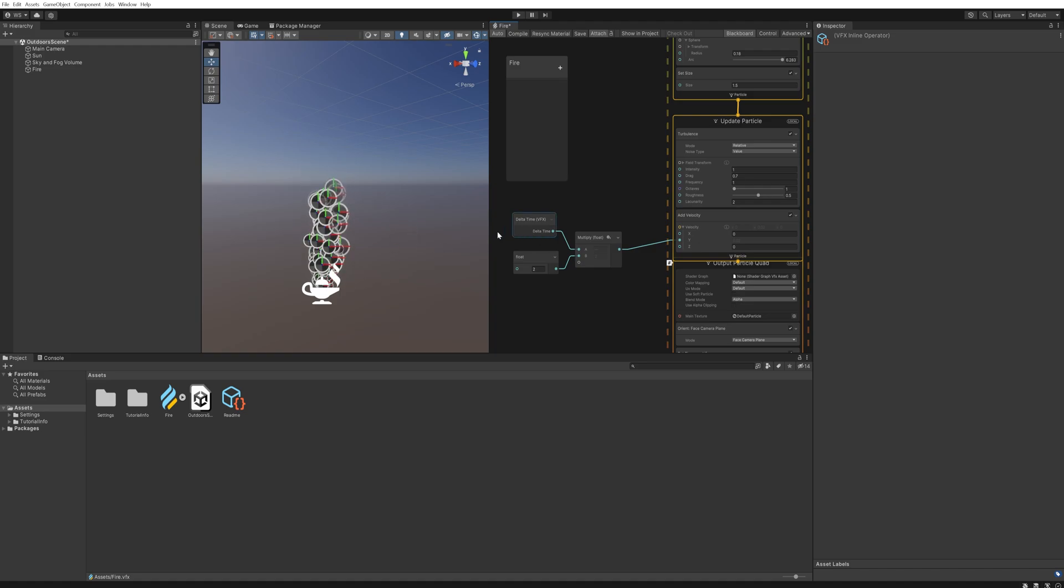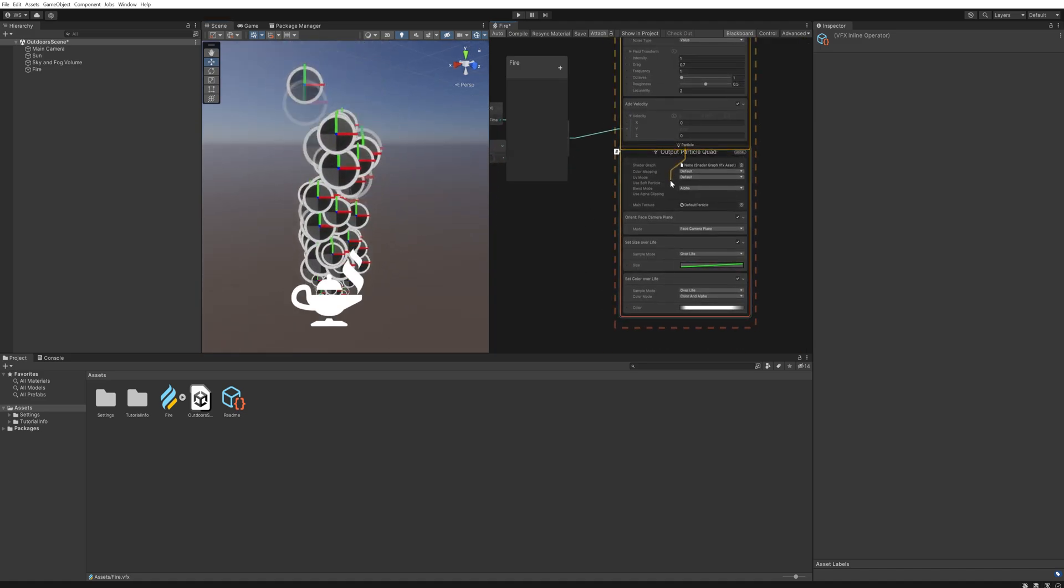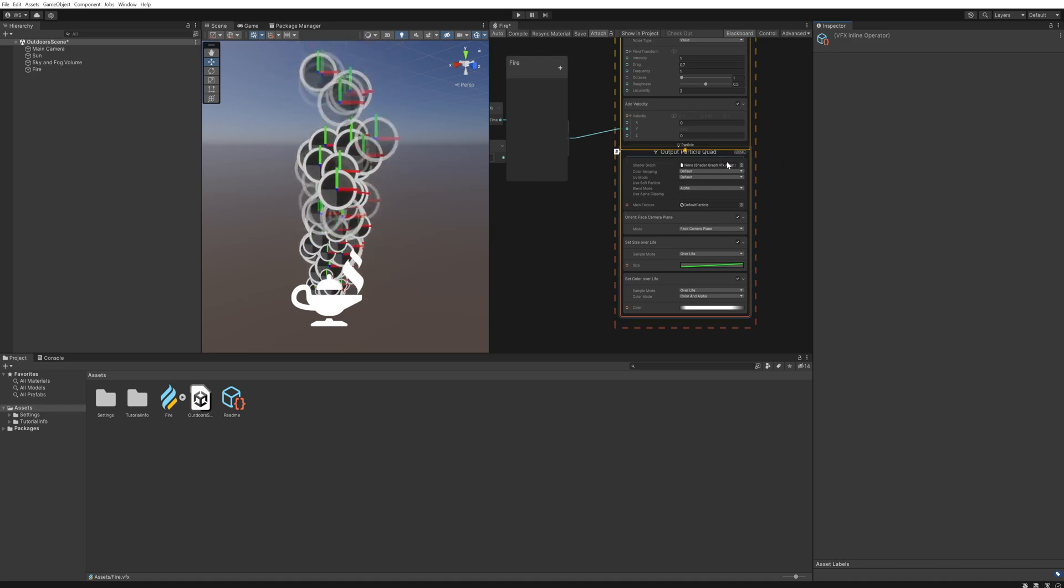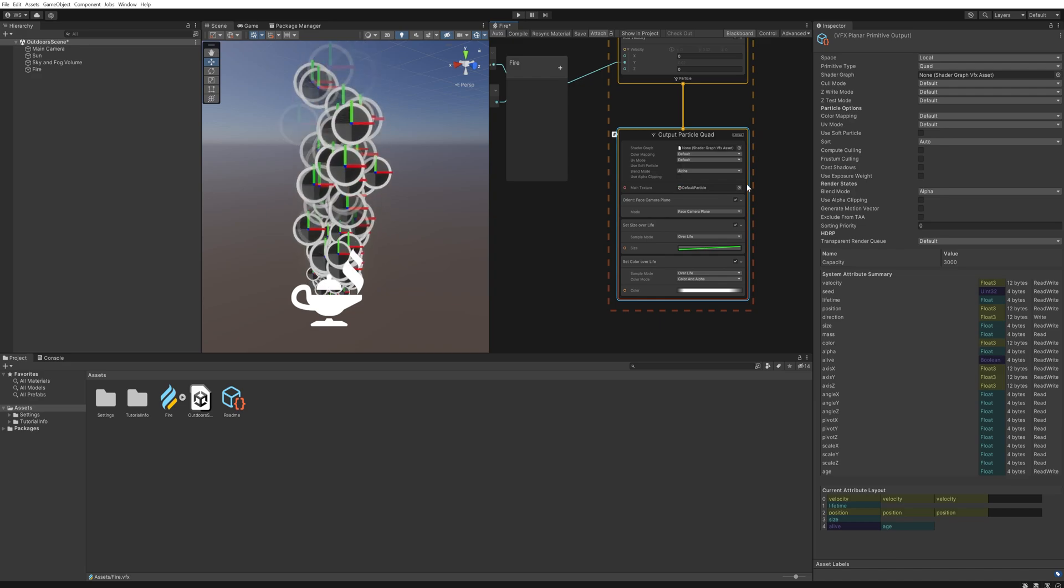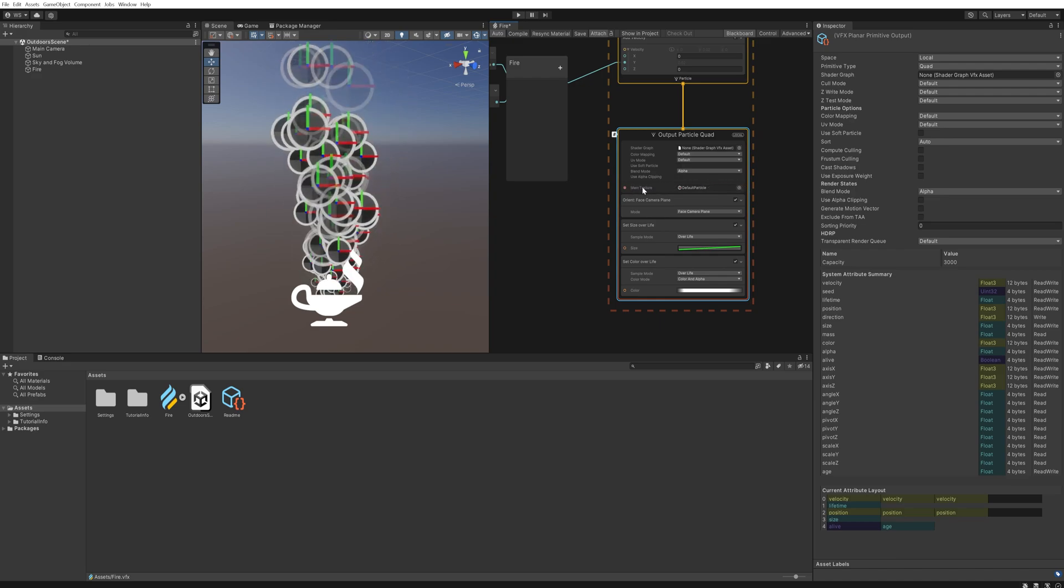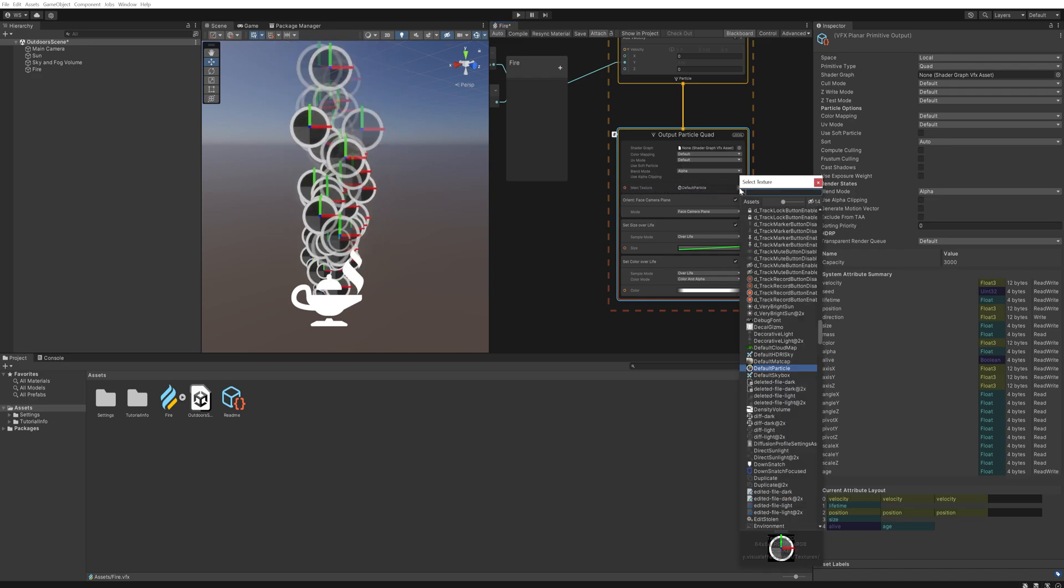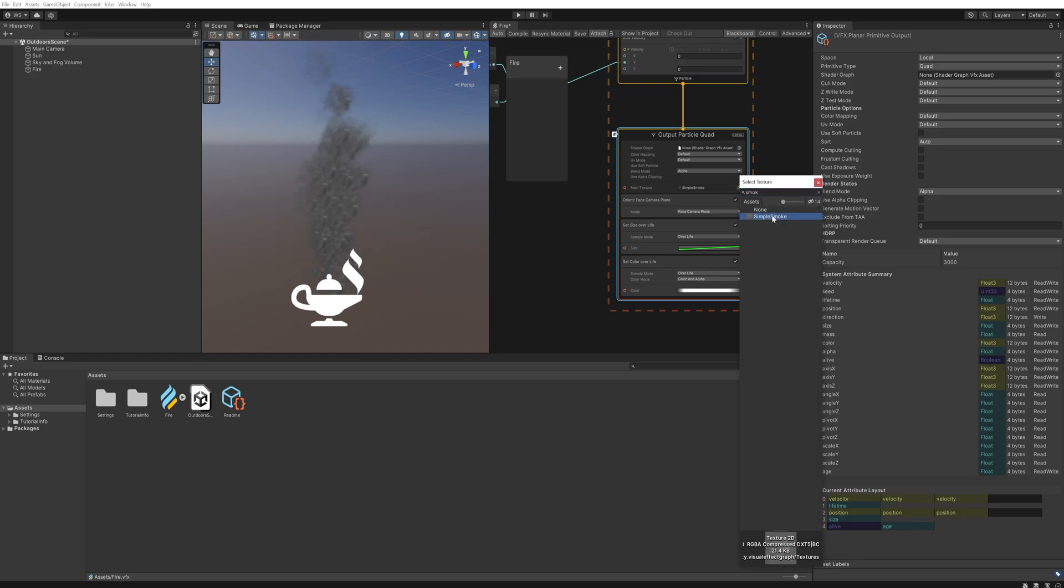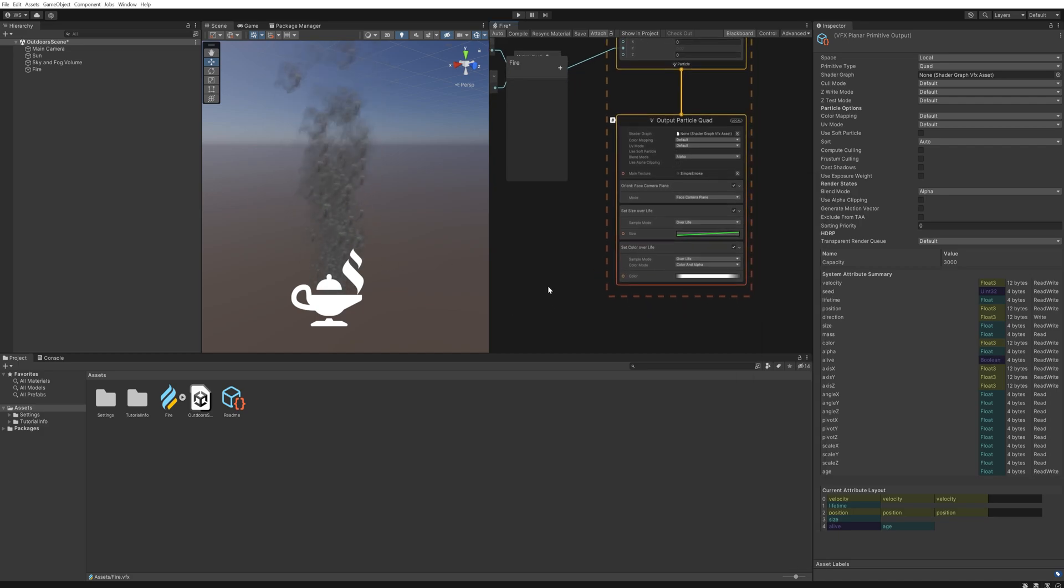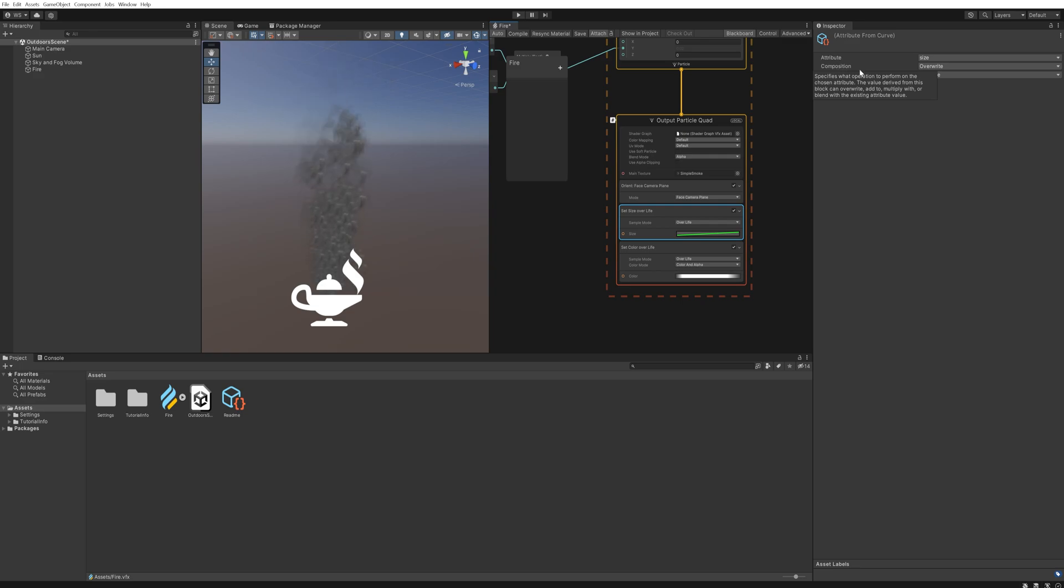And now no matter what happens to the frame rate this will remain as two. And that already brings us to the Output Particle Quad we have here, which this is how easy it can be. So we're just going to simply change this main texture from Default Particle to Simple Smoke, something that Unity by default provides for us. And from here if we click on Set Size Over Life we get a couple of options here.